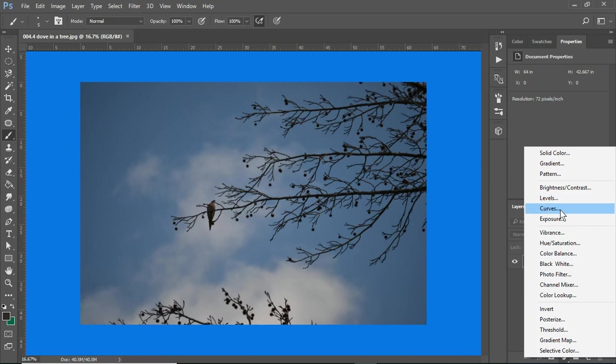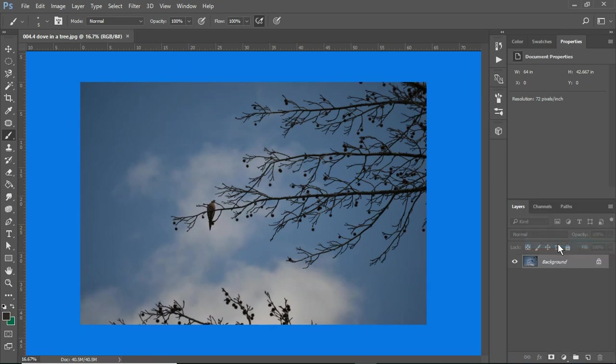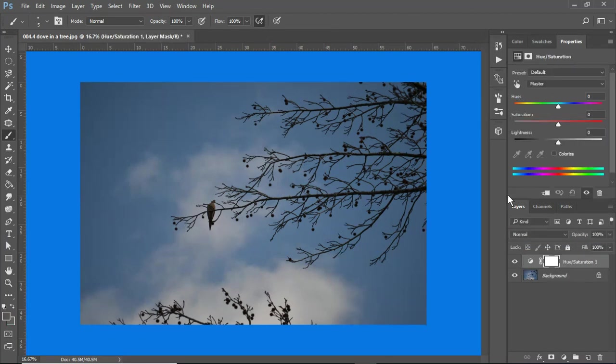Levels, curves, and exposure. You can also play around with hues and saturation. So here's what I've done.